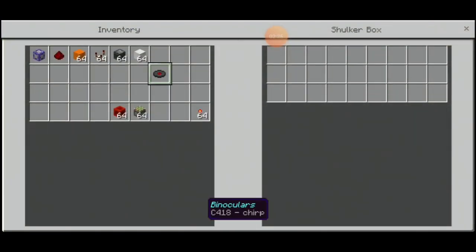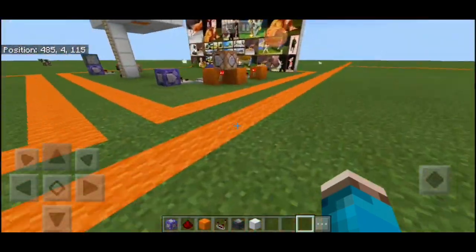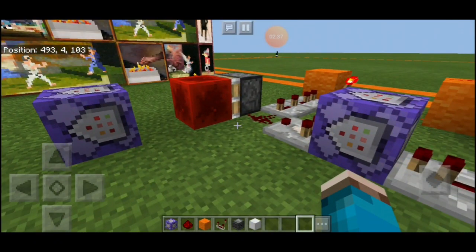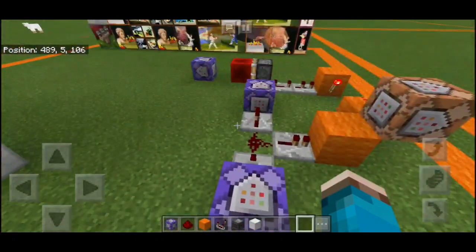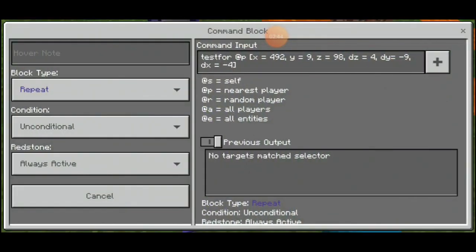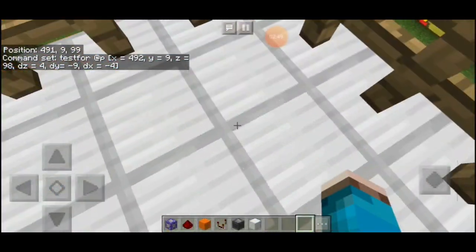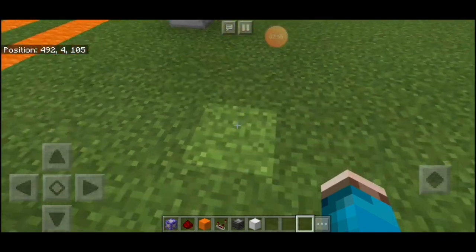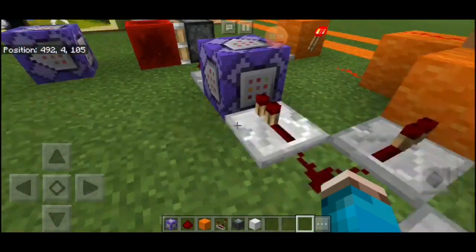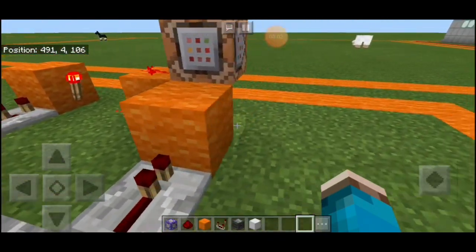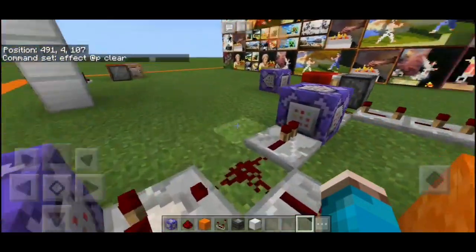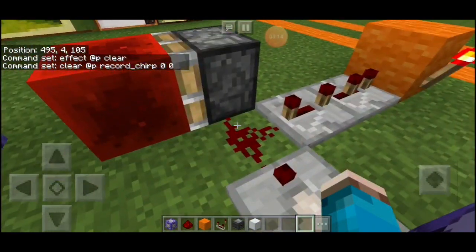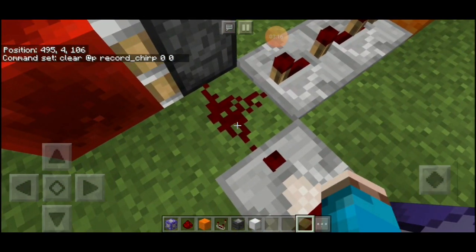The next module I'm going to show actually requires knowledge from the first video — Geeky Commands episode 1 about area debuffs. It's the same module here just without the top layer. You've got a test command for specific coordinates, which is this block right here, testing for the radius of this entire box up to here. It has a comparator output attached to two repeaters with an impulse command that says clear, and then this one checks for the record chirp.